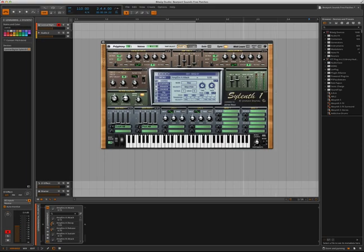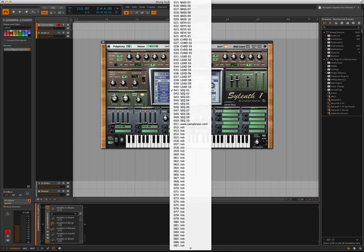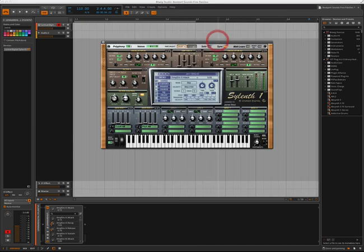So as you can see, you get a lot of really great sounds that come in this free sound bank for Sylenth, and it's pretty simple to load the bank up.